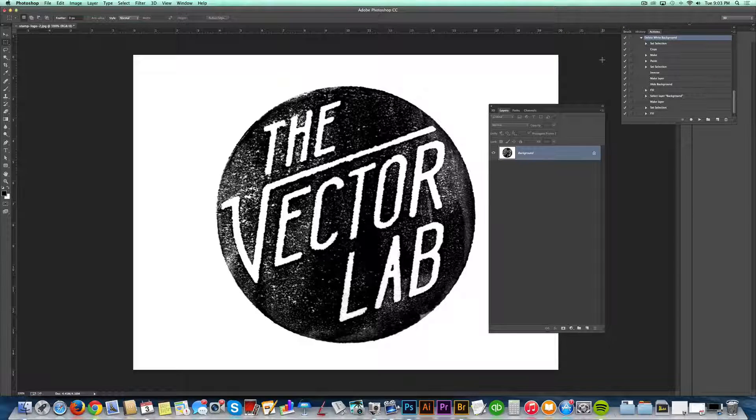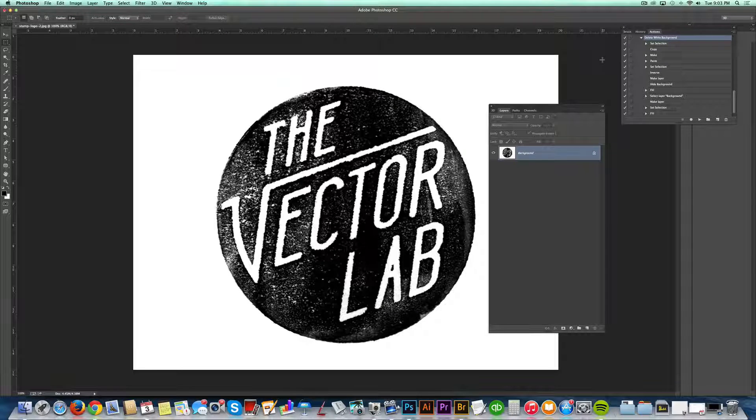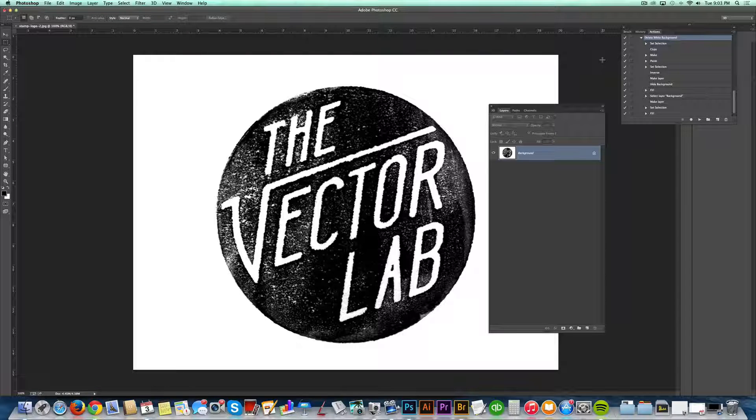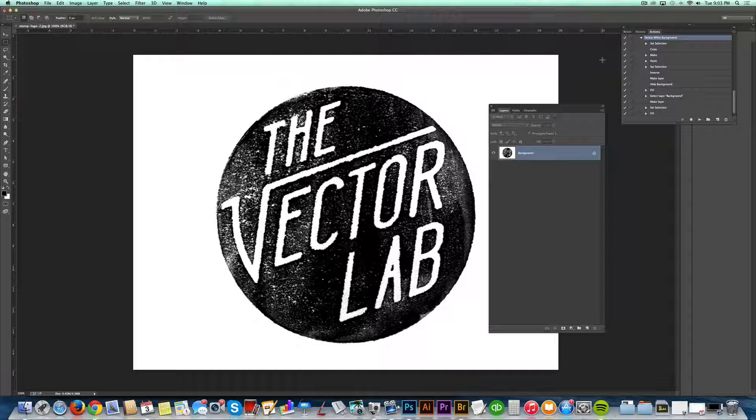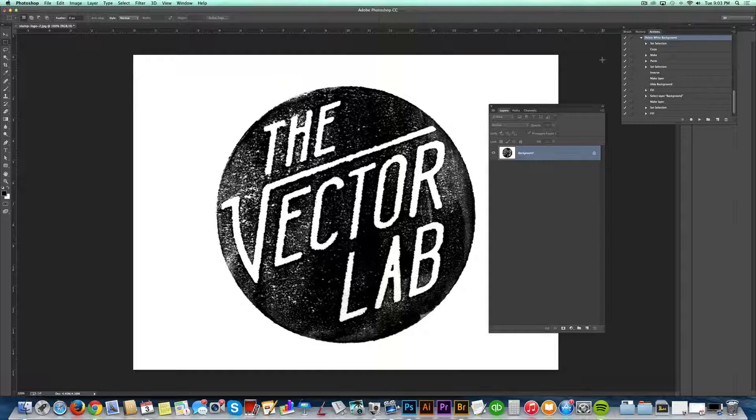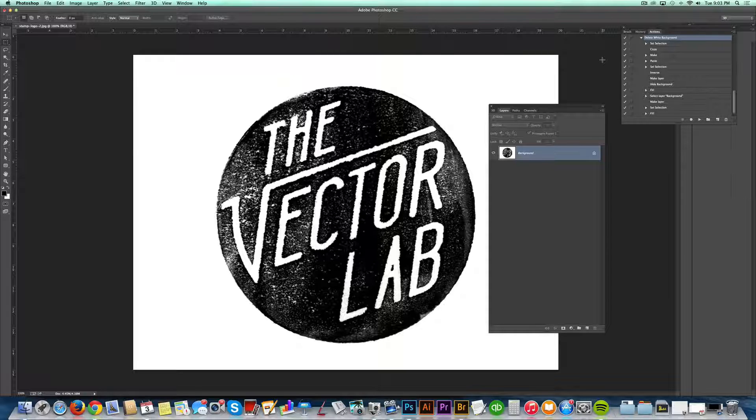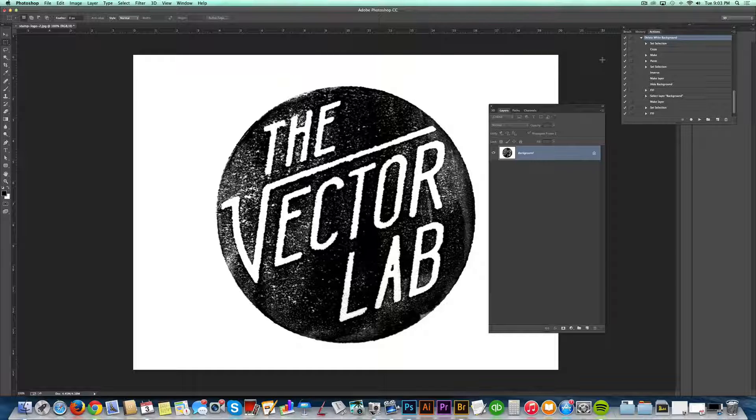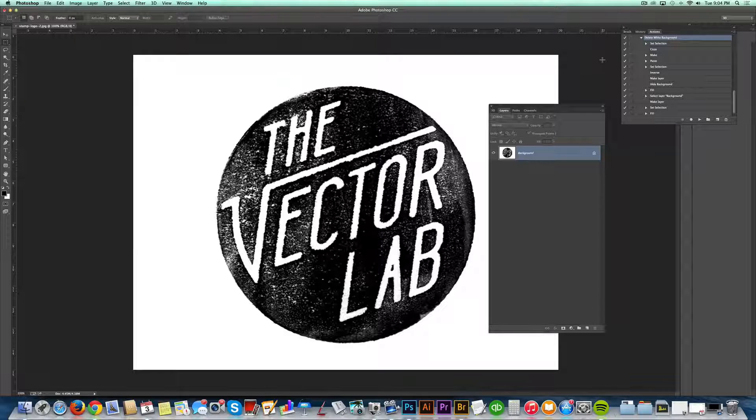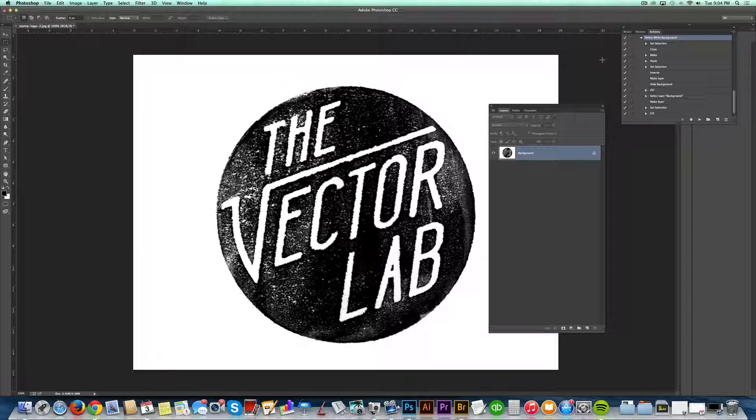In today's video, I'm going to show you how to delete the white background out of a logo or a line drawing. This works especially well with logos or drawings that have some grayscale, and you just want the pure black part of the image and none of the white.